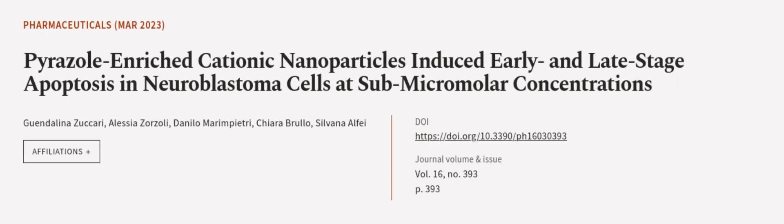These findings suggest that CB1HP7NPs could be used as a potential therapeutic agent for treating NB. This article was authored by Gendalina Zuckery, Alessia Zorzoli, Danilo Marampiatri, and others. We are article.tv, links in the description below.